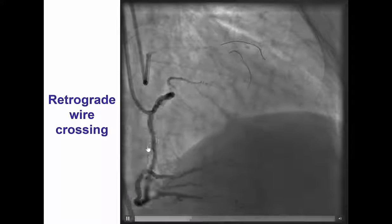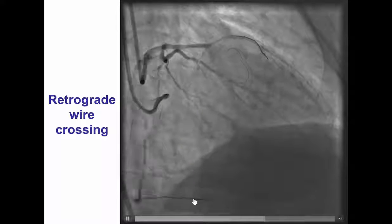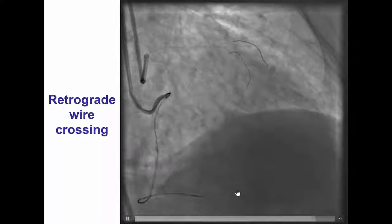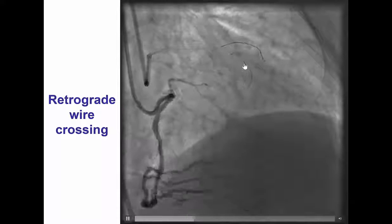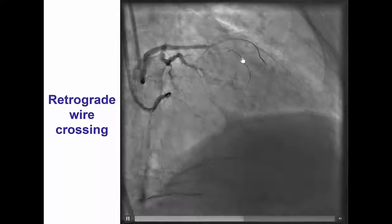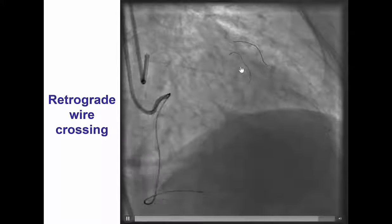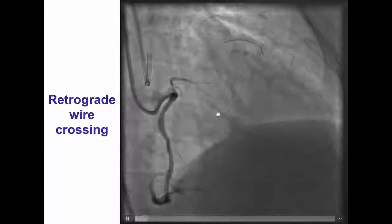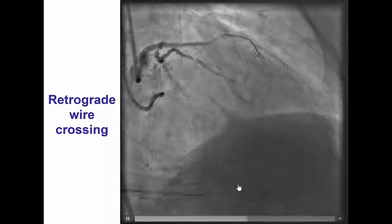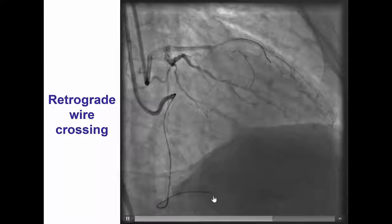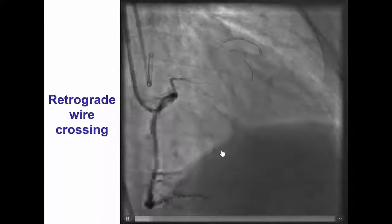We inserted a Corsair microcatheter to the PDA and then were able with the Fielder FC guide wire to advance all the way back to the mid-LAD, as shown by the injection of the right coronary artery. However, we then had the challenge that the retrograde Corsair would not advance past the distal part of the collateral.